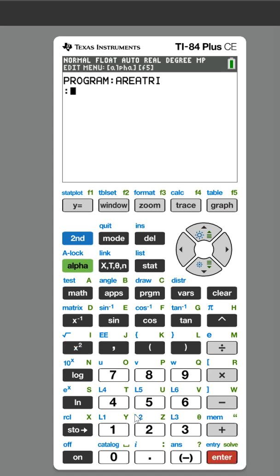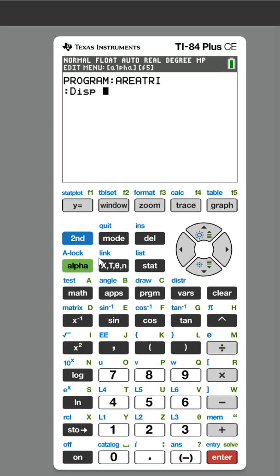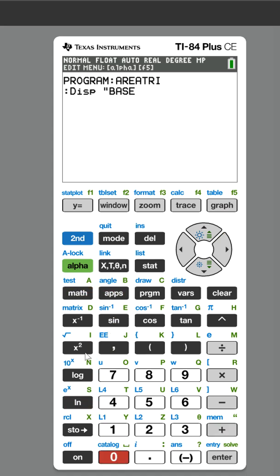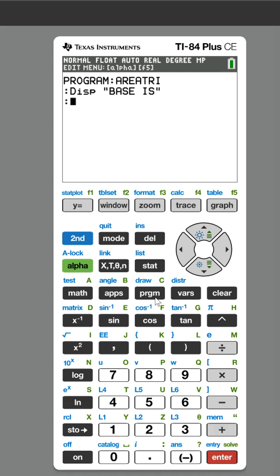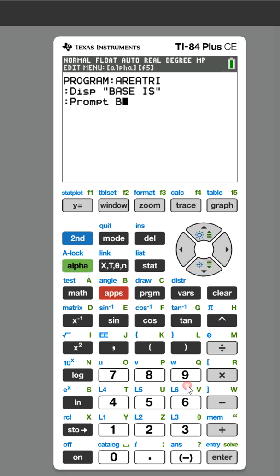Now I need to tell the user what I'm going to ask for. So I'm going to display — I'm going to do alpha lock and type 'base is'. Now I need to ask them to input the base, so I'm going to prompt and we're going to give that the variable B.